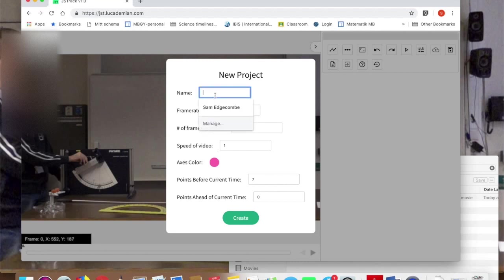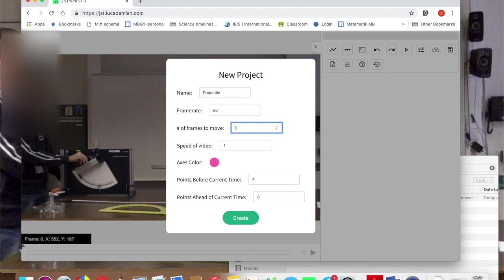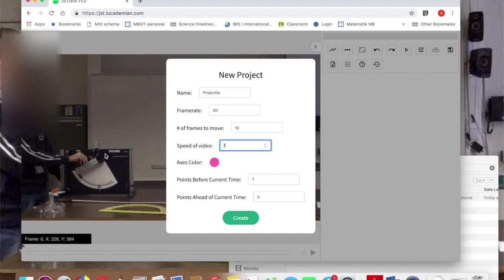The first thing is to give the project a name. This is arbitrary. I'm just going to call it projectile. Then you have to enter the frame rate. Now this is the playback frame rate. Mine was 50. Then you have to enter a number here of frames to advance. You can either leave it at 1 or put a number here. 10 works for me. It's the number of frames it's going to advance after each click, after each tracked point.